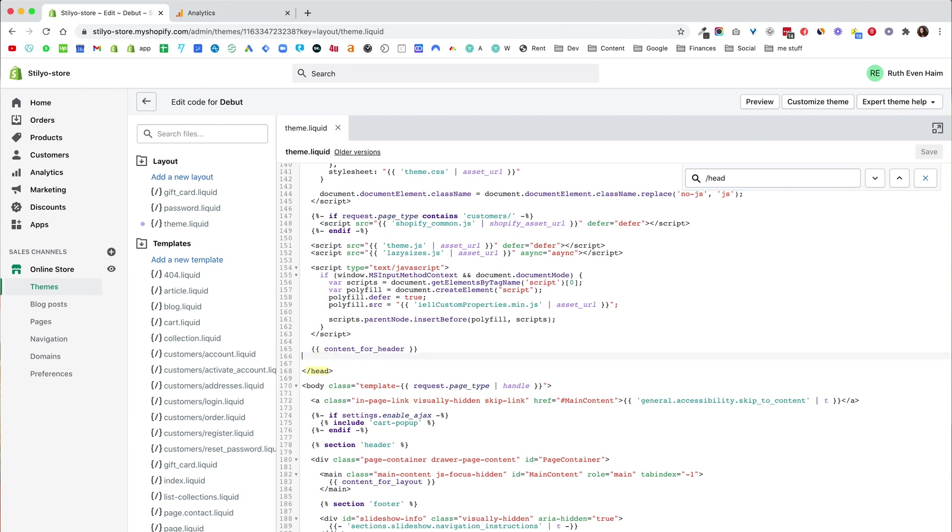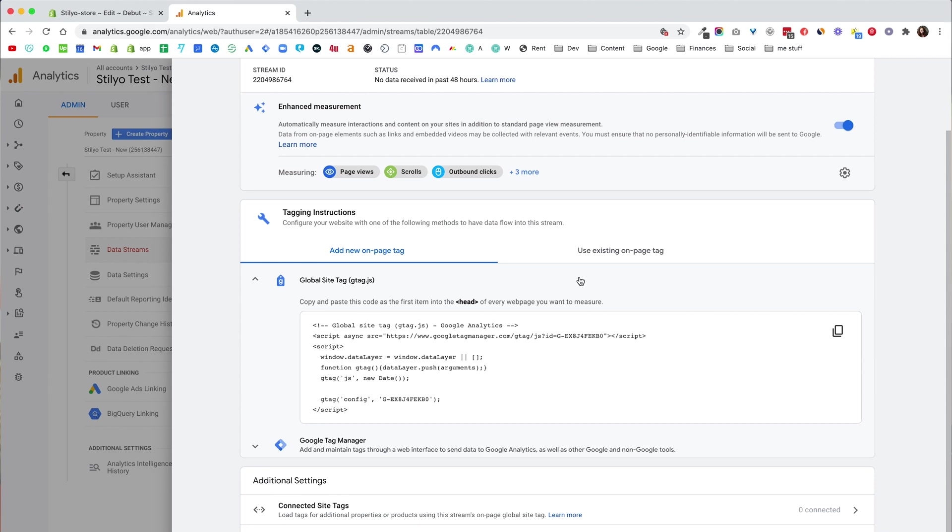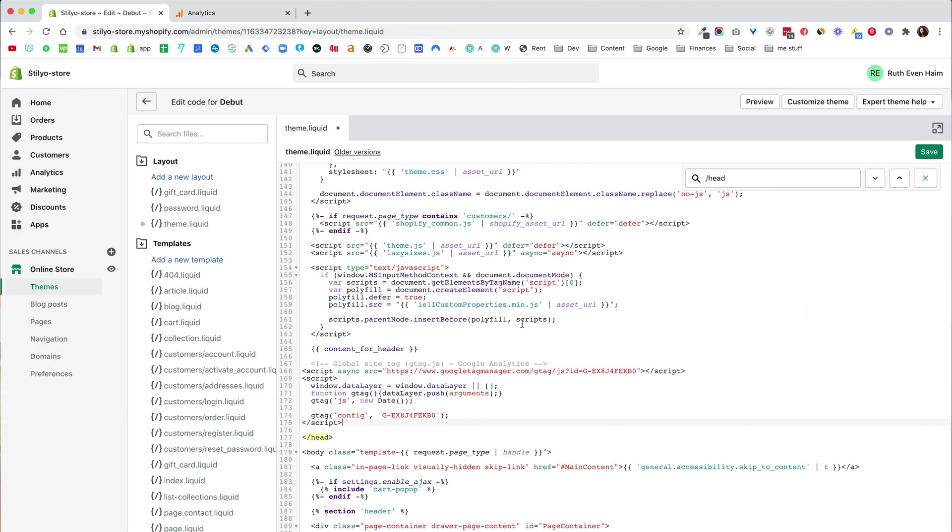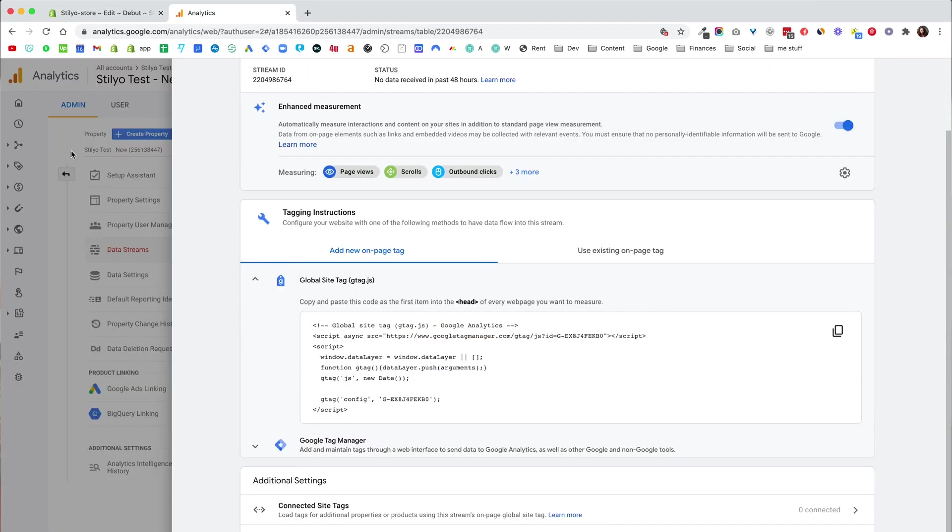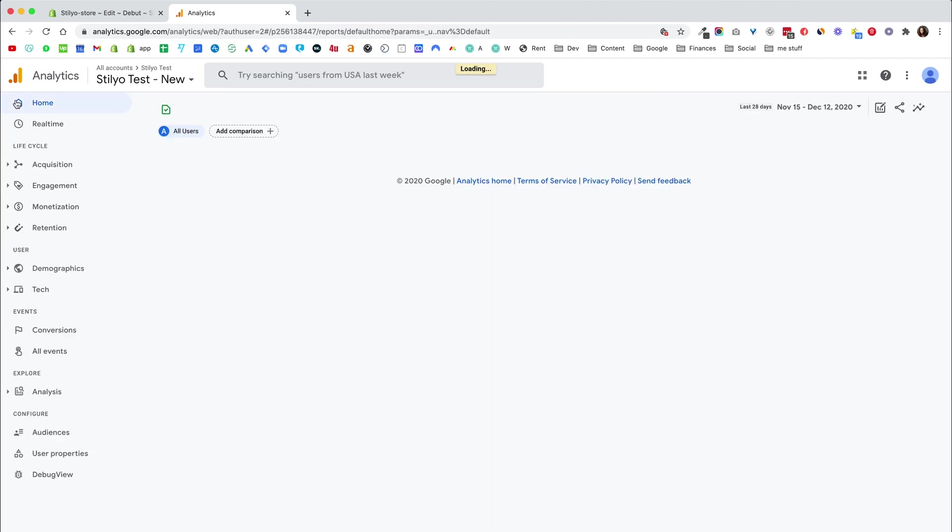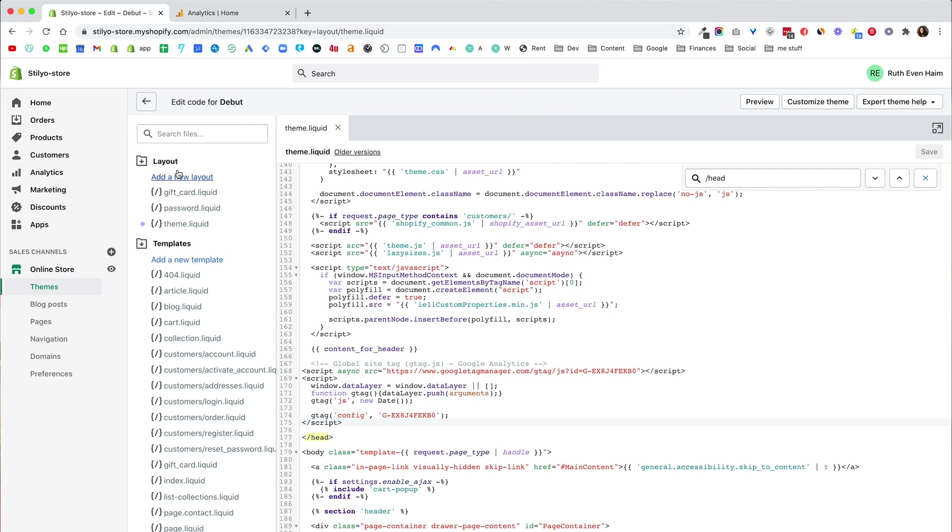So what I'm going to do is just add a space here. I'm going to go back to Google Analytics, copy this code, paste it here, click save and that's pretty much it. But we want to make sure that this actually works so I'm going to go ahead, go into home. No users here right now as you can see and I'm just going to click view and enter the store just like I did before.